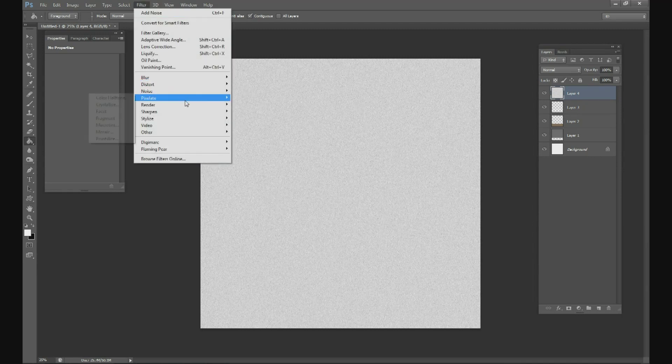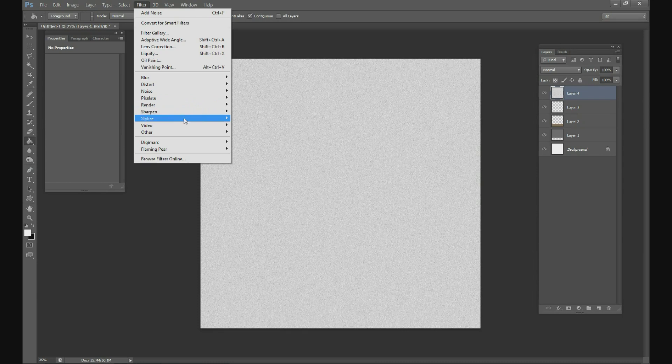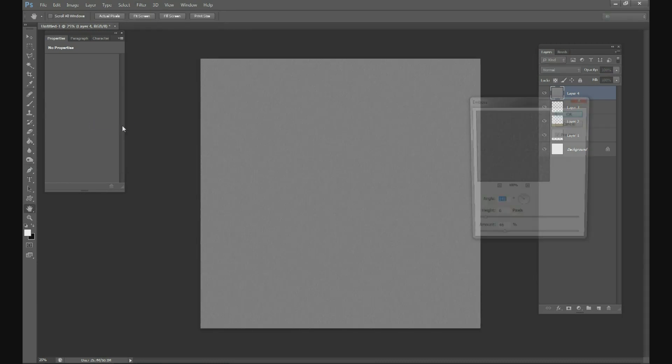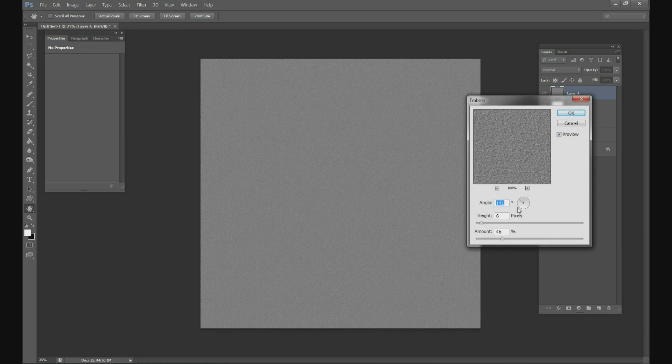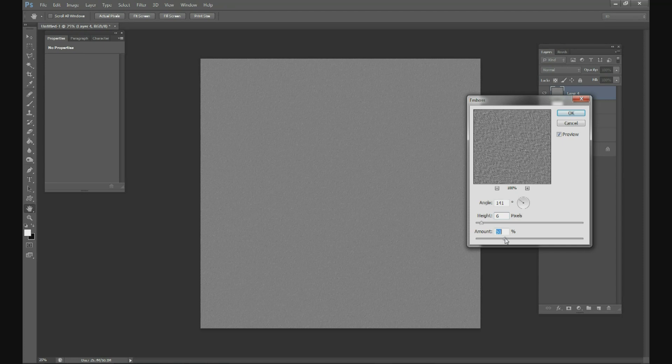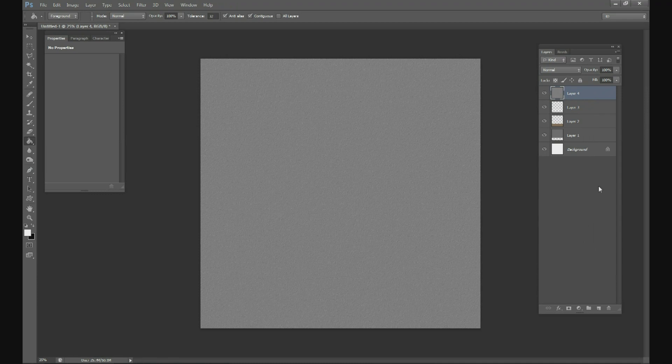Go to Filter, go to Stylize, click on Emboss. And do your height as 6, and then your amount will go up to about 50, and then your angle we can do about 130 to 140. Click OK.